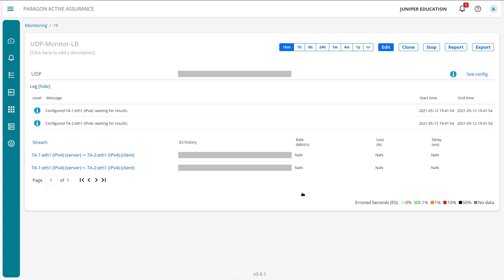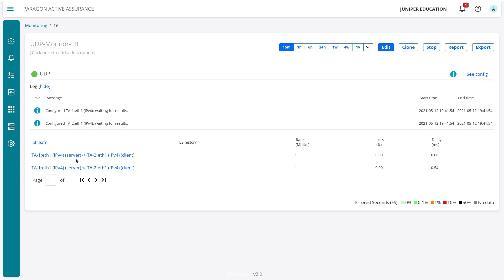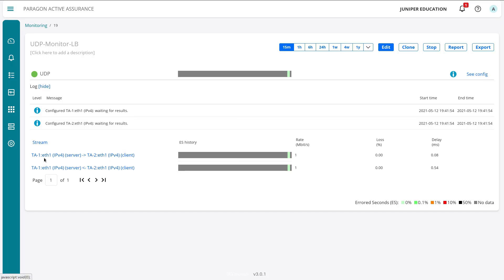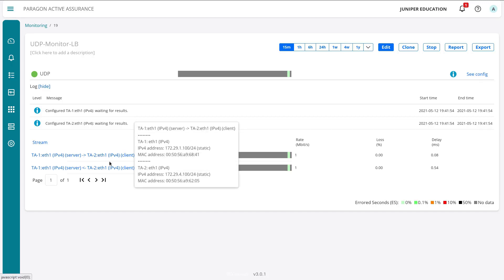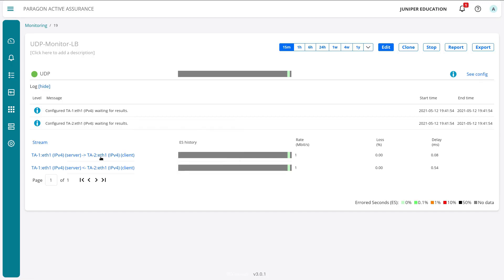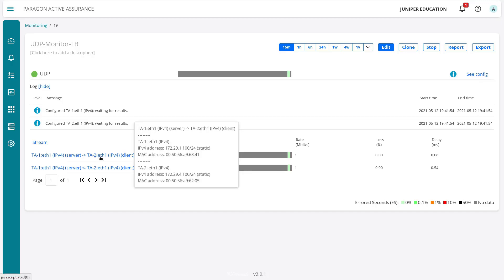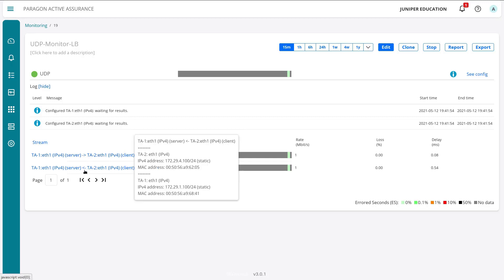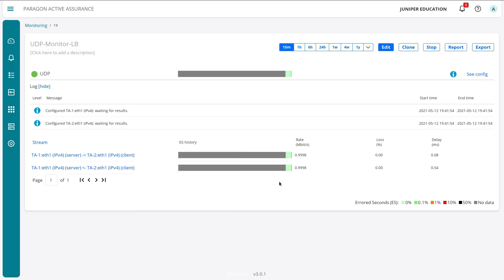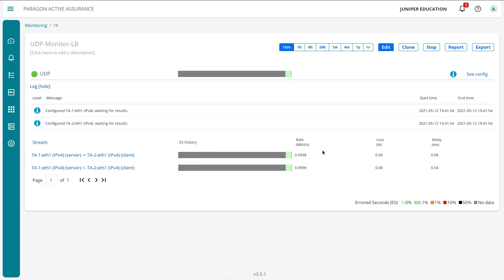Let's click start without report. The monitor is being set up—it's not running just yet but it is being set up. It'll just take a few seconds to get going. Here we have our first results and we see we have two streams. Remember that we are doing full mesh, so TA1 will send to TA2. You can see that here: TA1 to TA2, you can see the interfaces involved, Ethernet 1. We see who is the client, who is the server. Then you can see the reverse stream with arrows pointing the other direction.